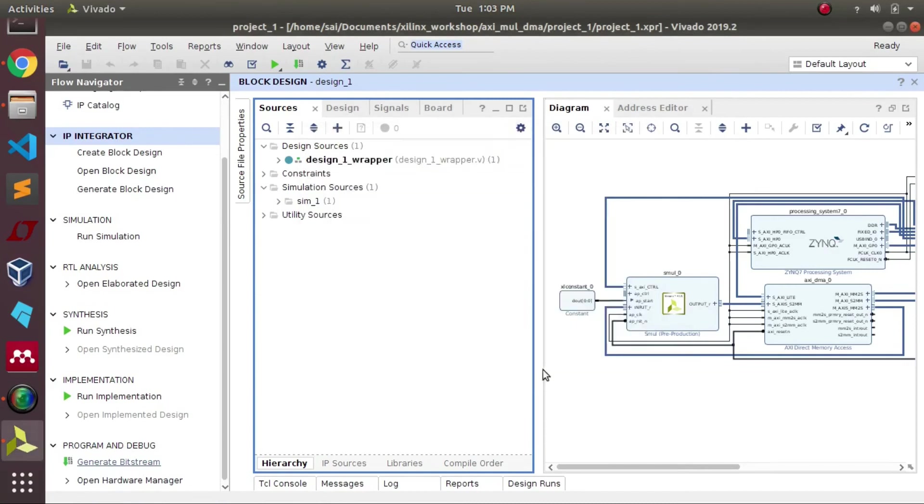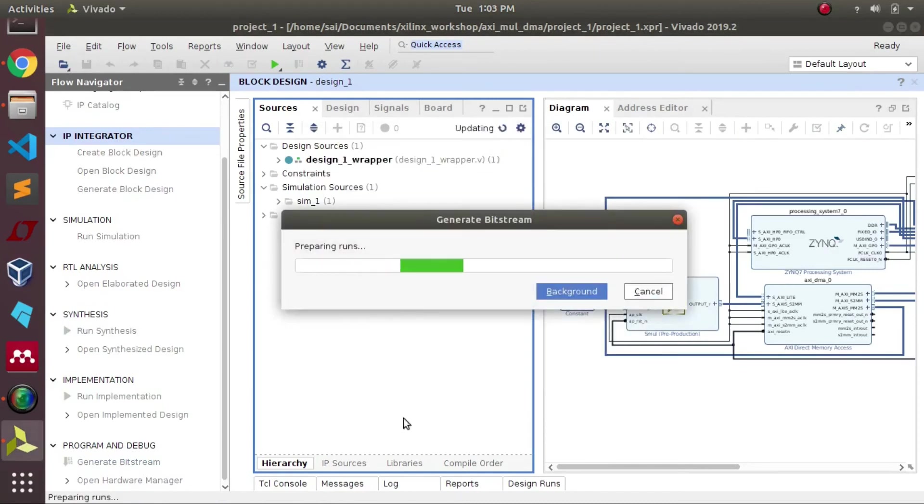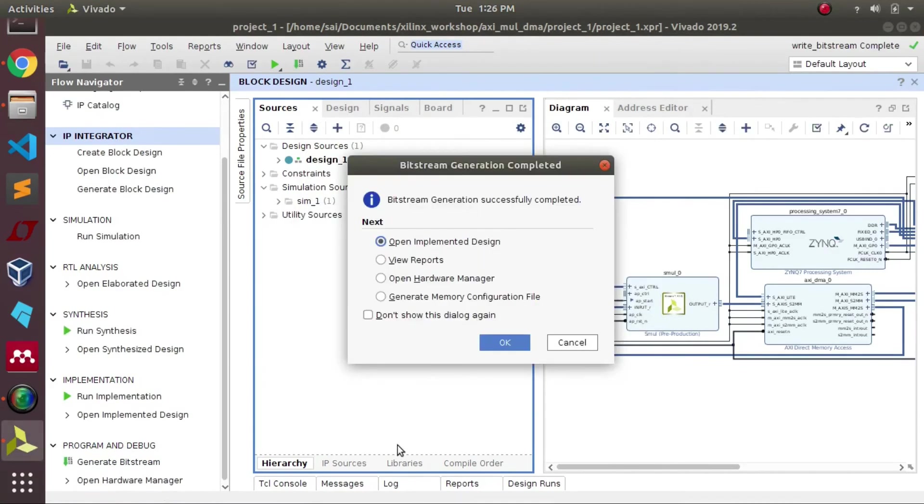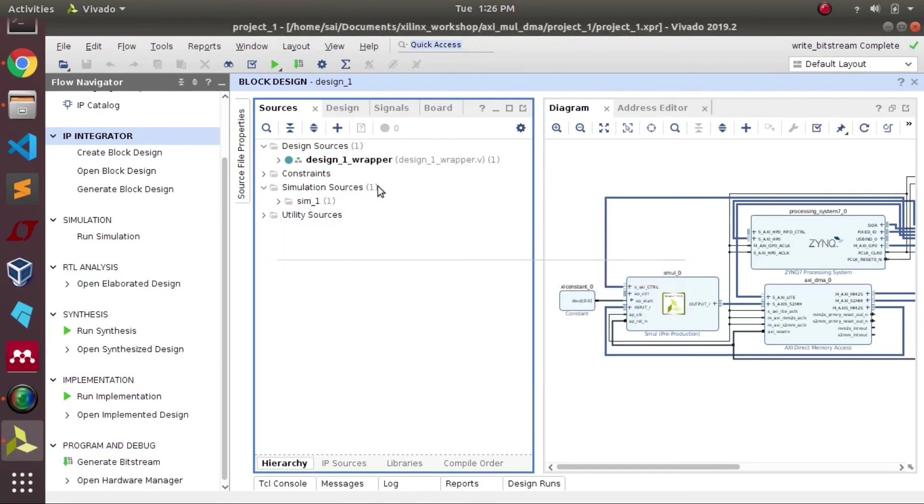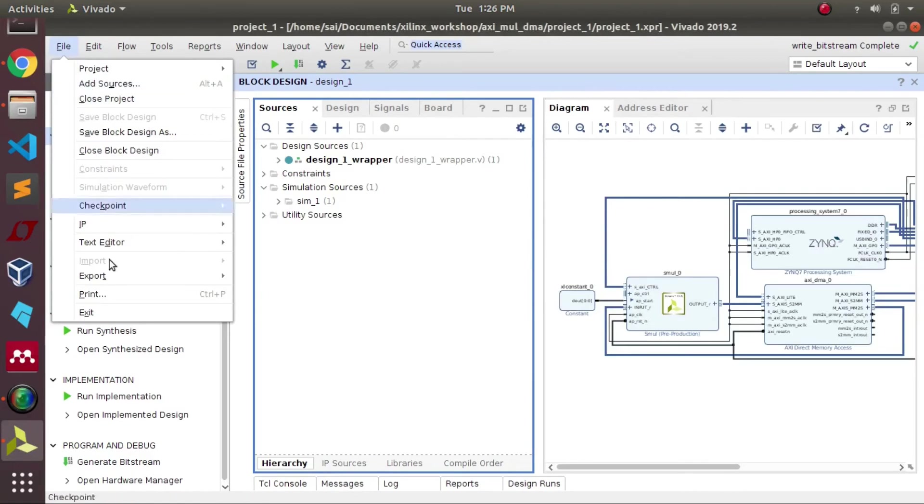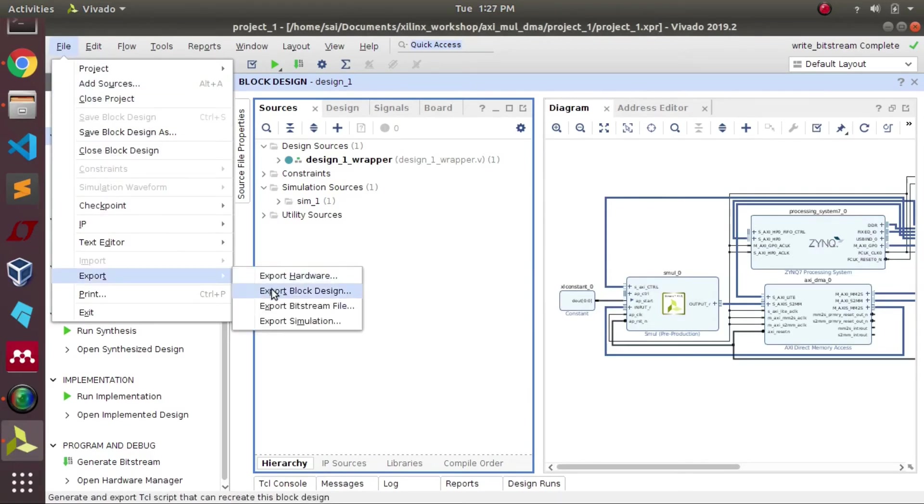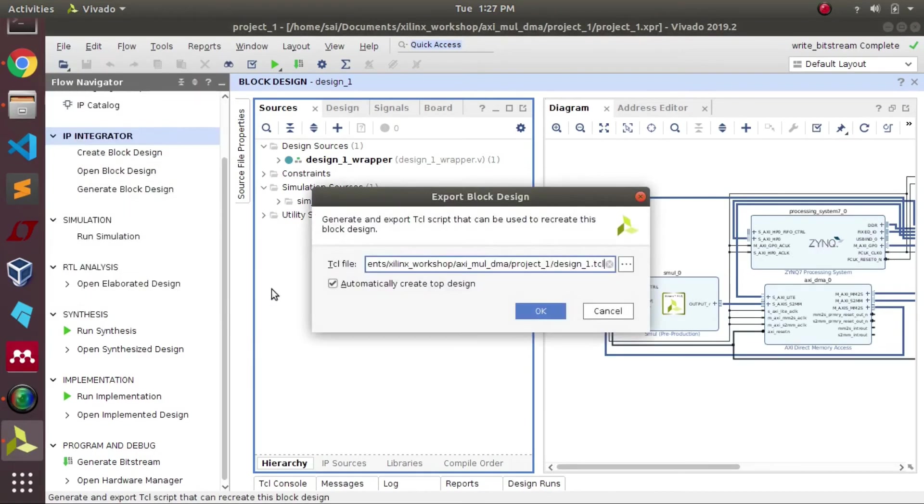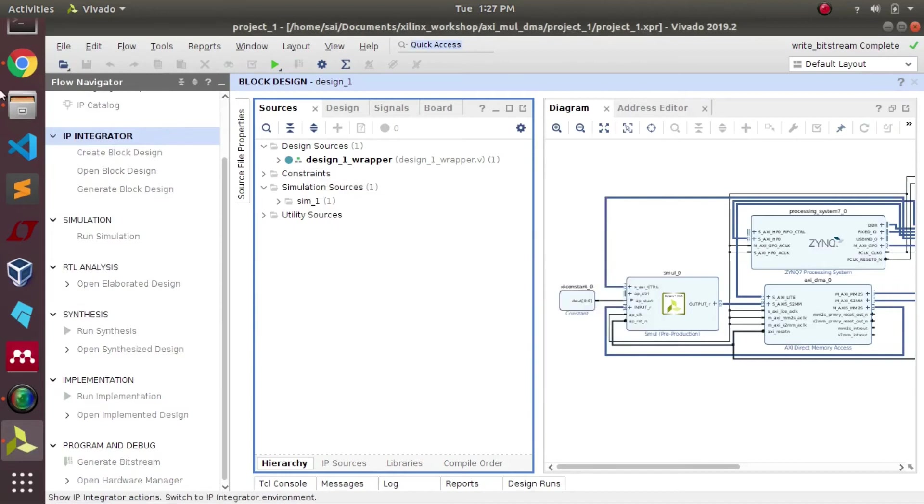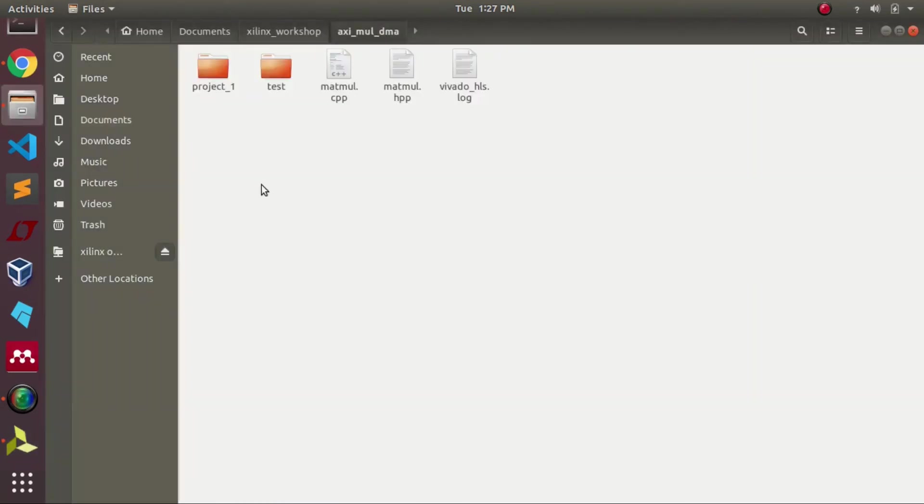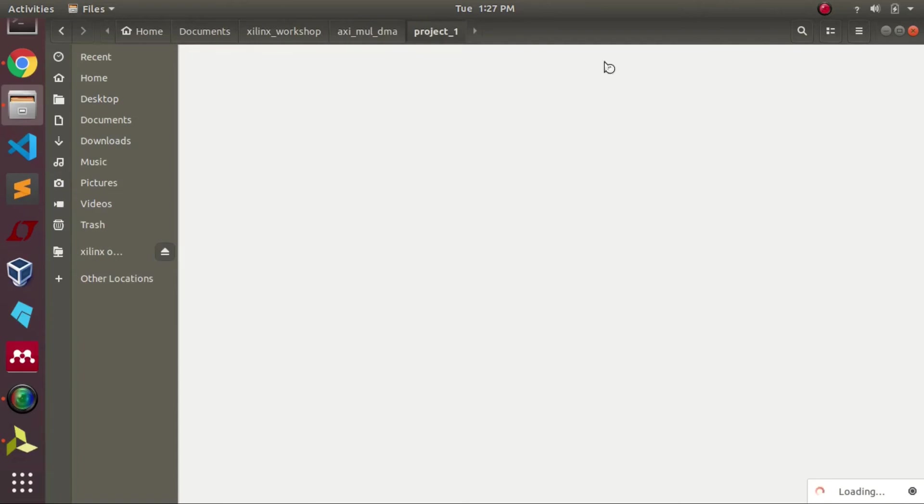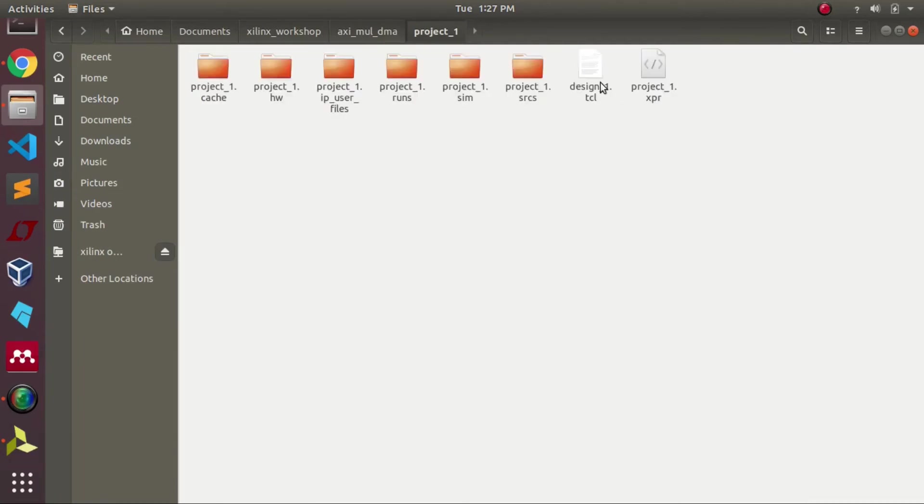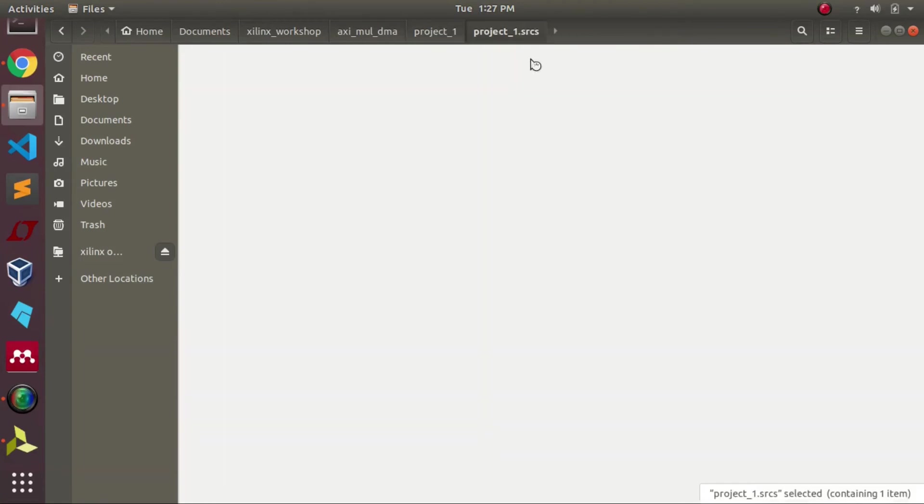Once the bitstream file has been generated successfully, we require a total of three files which we need to dump on our PYNQ board. First is the TCL file of our block diagram, and the remaining two files are our bit file as well as a hardware handoff file which will be present in our project directory. You can follow the path which is mentioned in this video.